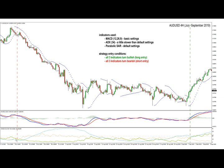Let's take a look at the bearish signal. Starting from the ADX, it turned bearish around this point. The MACD confirmed the bearish signal, and also at about the same time the Parabolic SAR also turned bearish and started to fall down together with the price. The trend progressed nicely, and anyone who took this signal could have made a nice amount of money. We can also see with the ADX that the trend was strengthening throughout this decline in price.